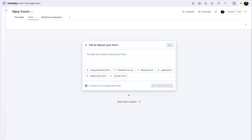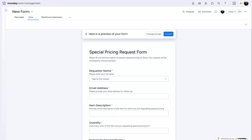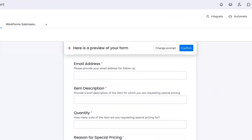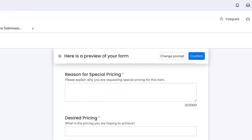First up, use AI to build your forms faster. Simply provide some details about the kind of form you'd like, or choose from one of the AI templates provided. Change the prompt to tweak your form and publish it from here.